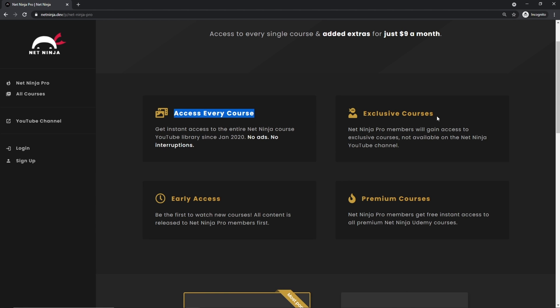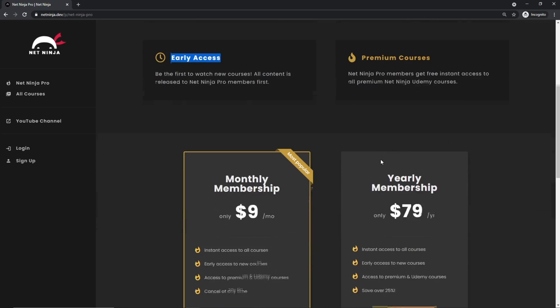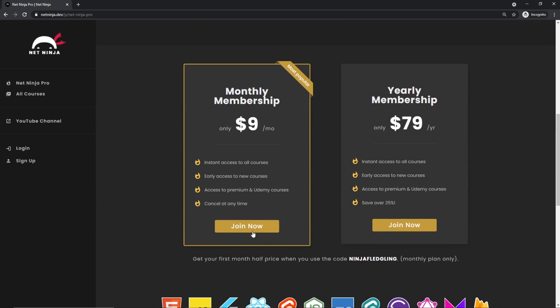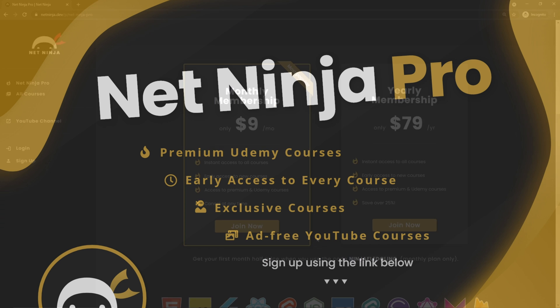You get access to my premium courses on Udemy and also early access to all of my YouTube courses as well. So the link to this page to sign up is going to be down below. Again, I really hope you enjoyed this series and I'm going to see you in the very next one.